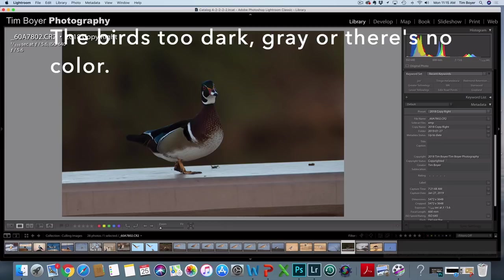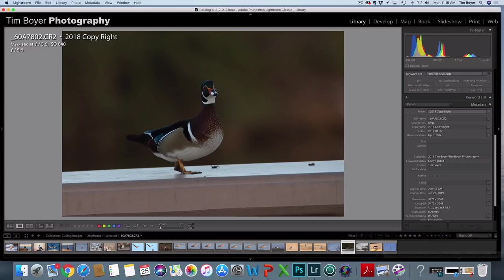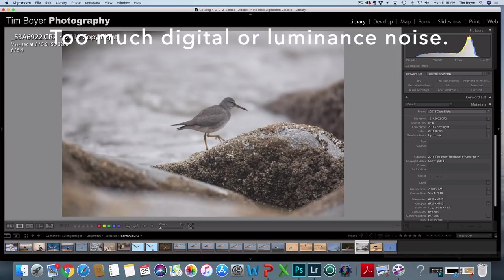And then here's another example: the bird's in the shade, all of the super cool colors of the wood duck don't come out. A little bit of fill flash would have helped this and I could have probably saved it, but it's in the shade, everything looks dull, it's dark, just not usable, not saveable. So that goes to the trash can as well.